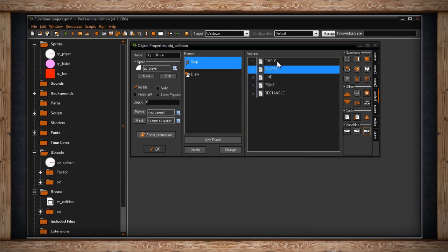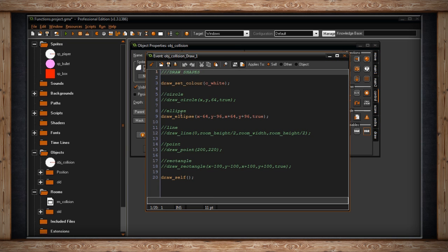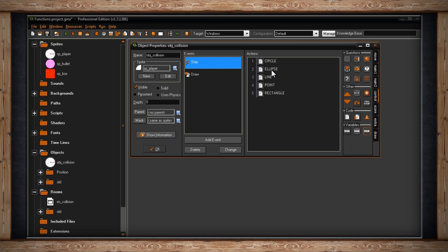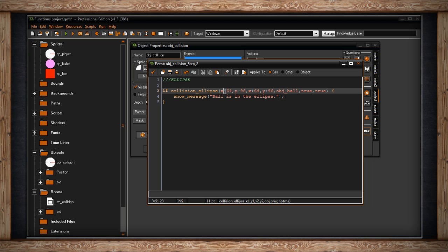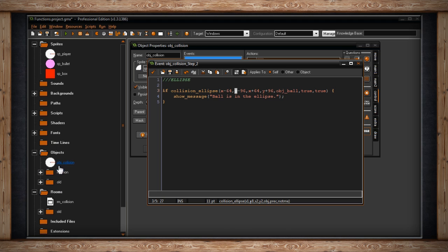But what if we don't want to draw a perfect circle — we want something more oblong or like an oval? Instead of drawing the circle, I'm now going to draw an ellipse. In the step event, it says if collision_ellipse, and now this is going to ask for four different coordinates. It's going to draw a box, and it wants the top left point and the bottom right point of the box, then draw an ellipse inside that box. I've chosen the center x and y of my player, then 64 away on the left side and 96 up on the y. And the same but positive, so it's going to draw an oblong oval that's taller than it is wider.